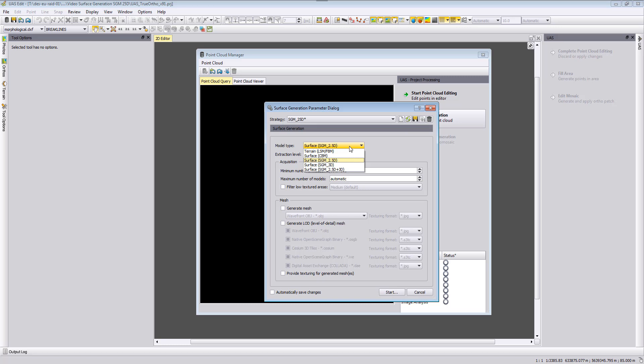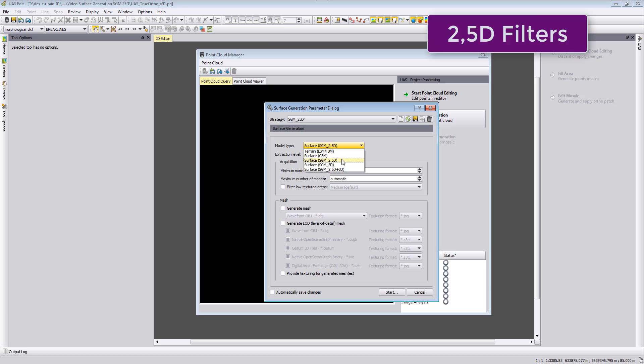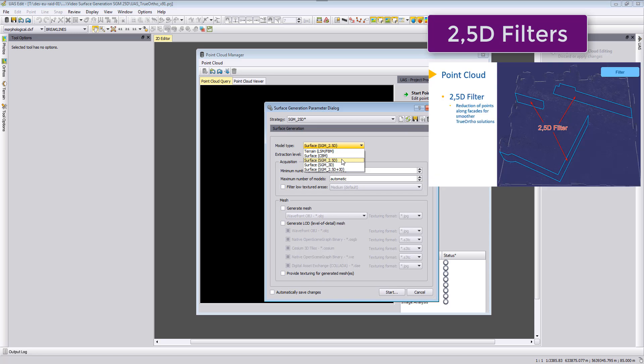But in the 2.5D we use different filterings. We will filter the point cloud so that the facades of buildings will be more straightened up. So we will filter out points to make the facades more straight.